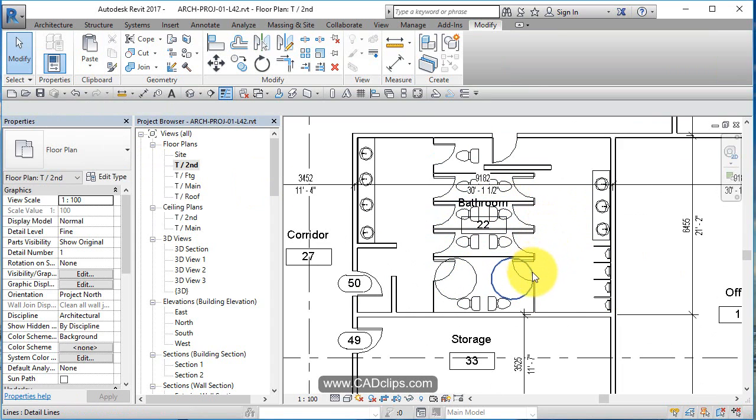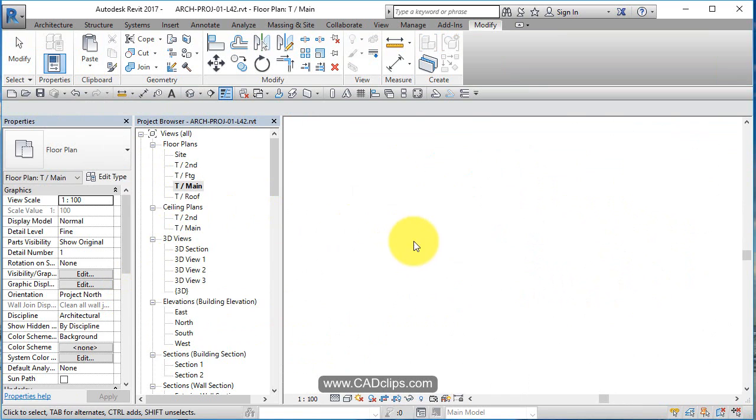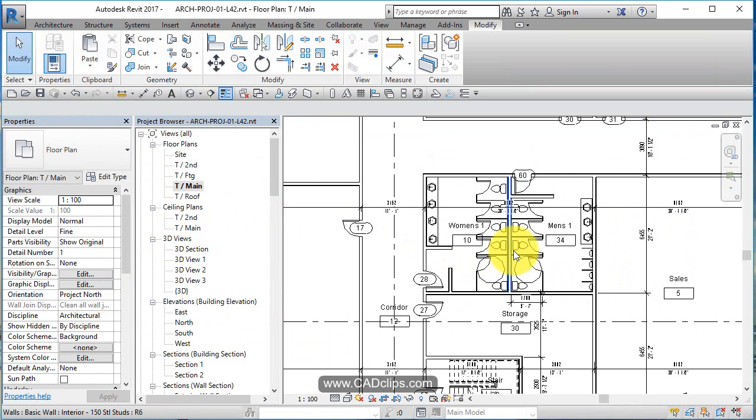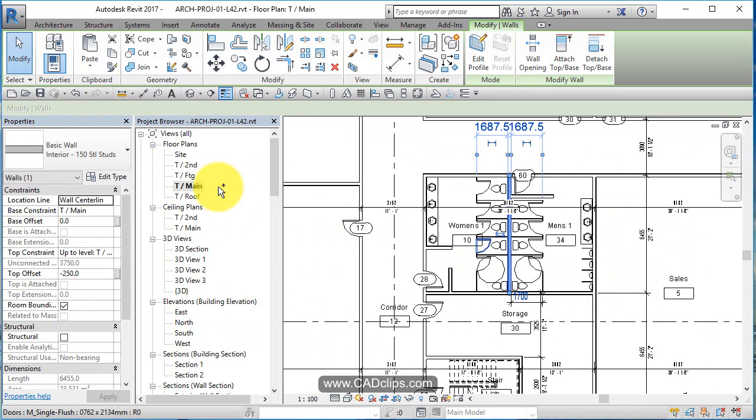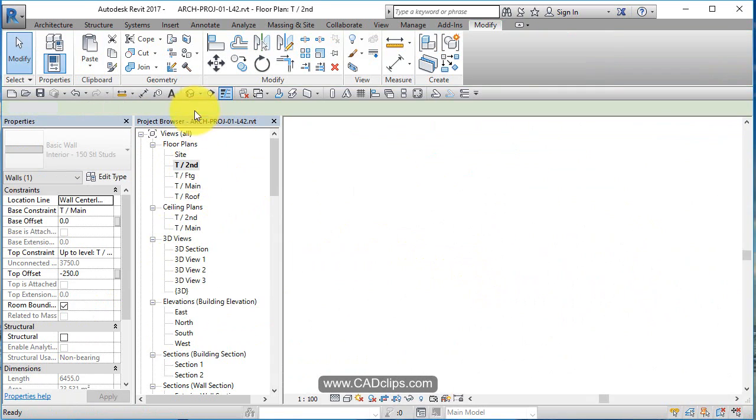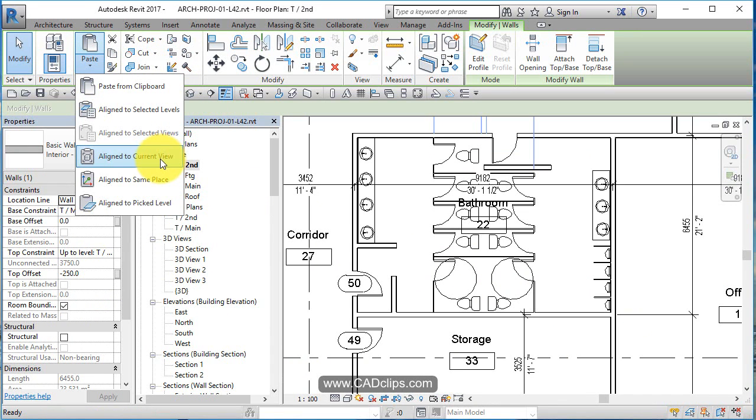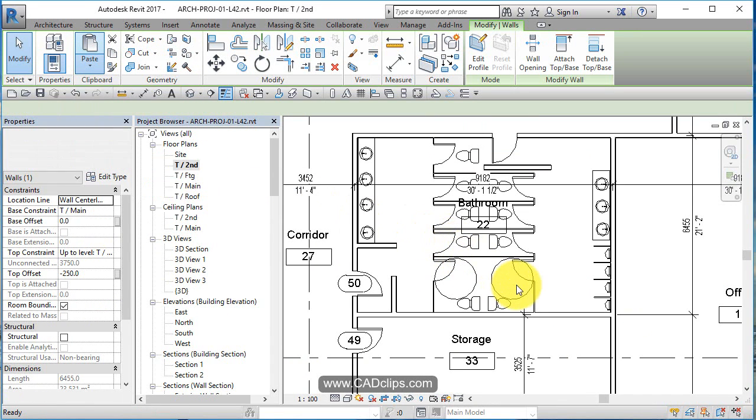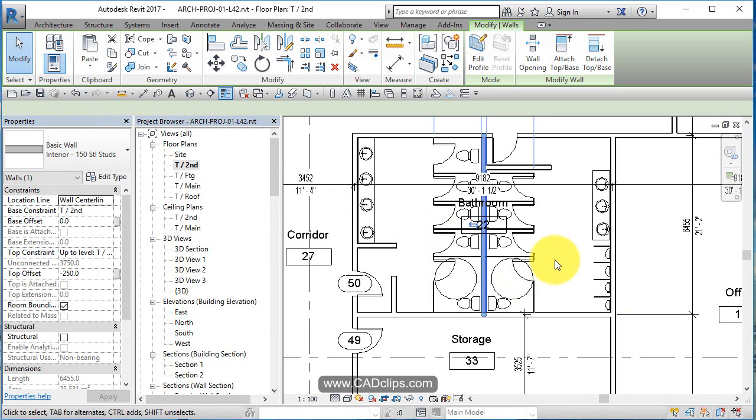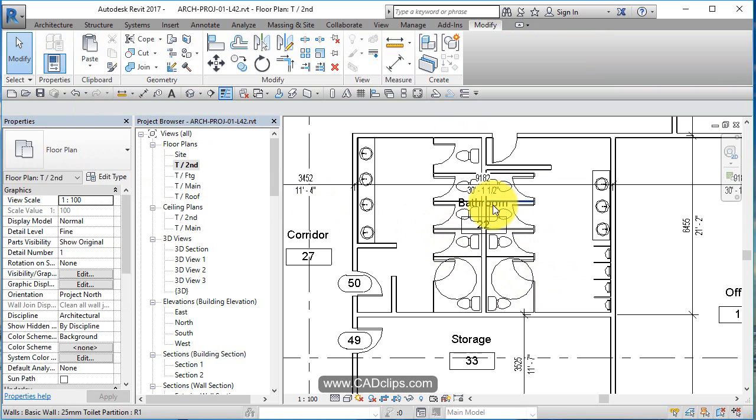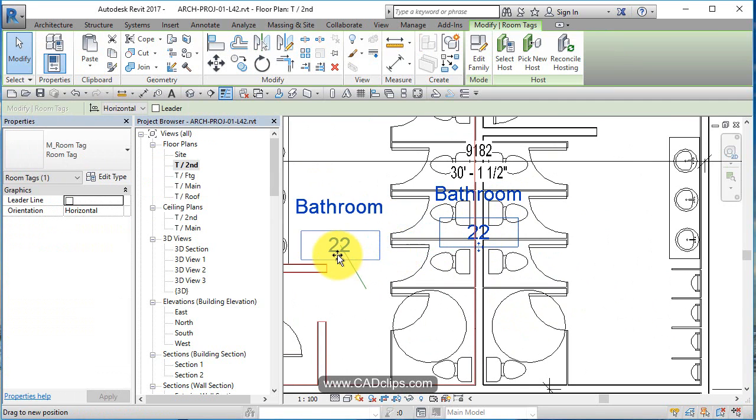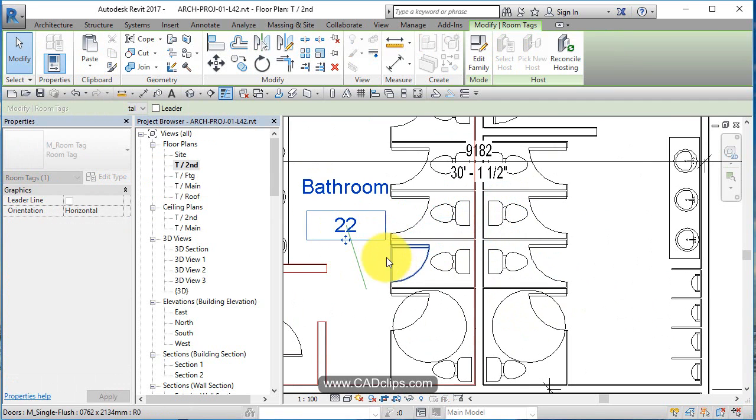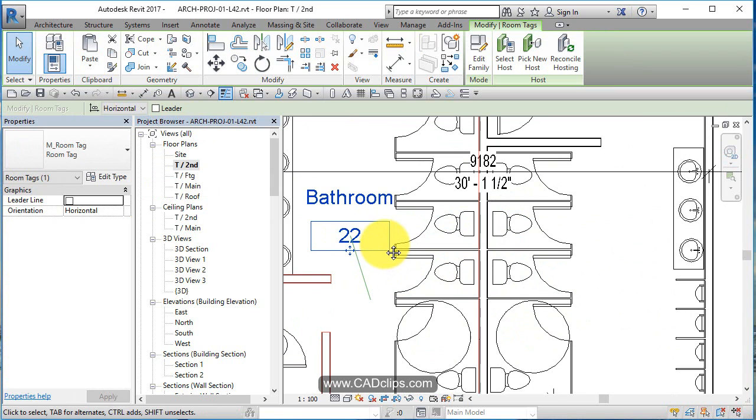Oh I needed that split wall didn't I after all? Let's go back to the main floor, control C. Up to the second floor, paste to current view. Click out. Where did the bathroom go? Went to that same left side, okay.